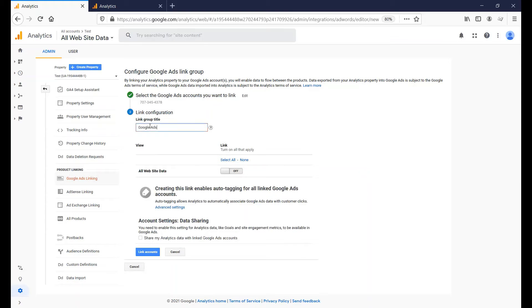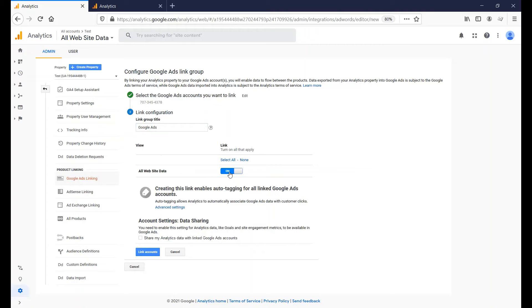Enter your link group title. Enable Link for the GA View that you would like to link with Google Ads. Generally, this will be the All Website Data View.